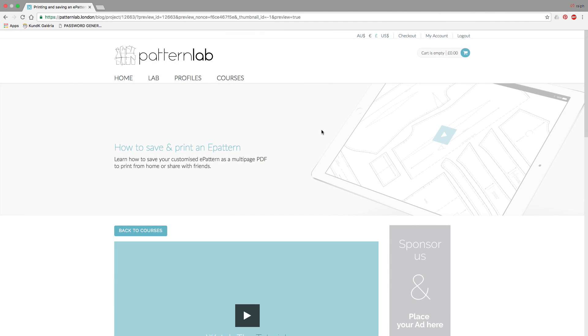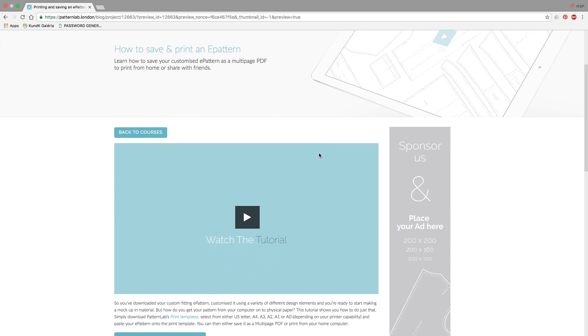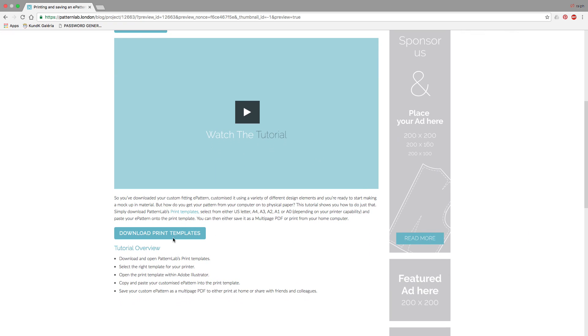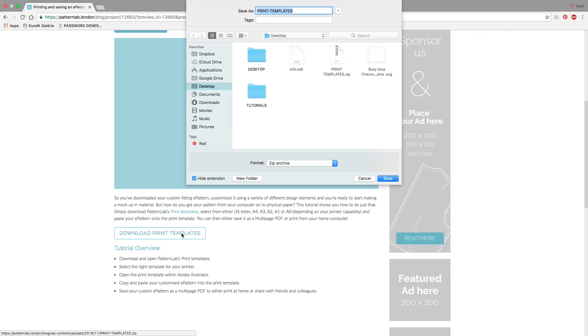In this tutorial, I'm going to show you how to save and print your ePattern. This is a very simple tutorial, but first of all, you're going to need to download the print templates. Simply click on Download Print Template, save it to your desktop.